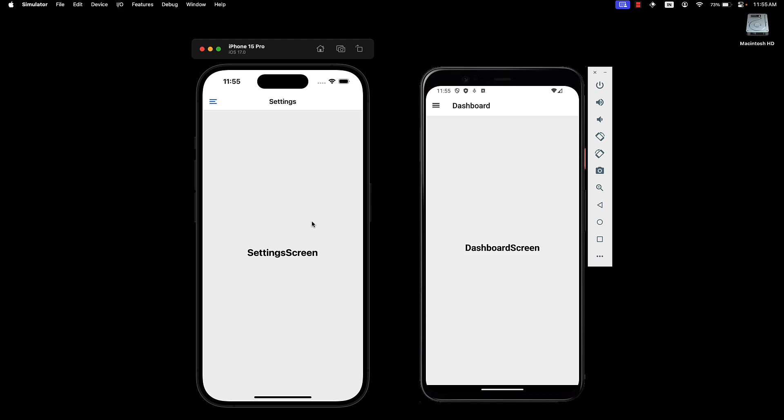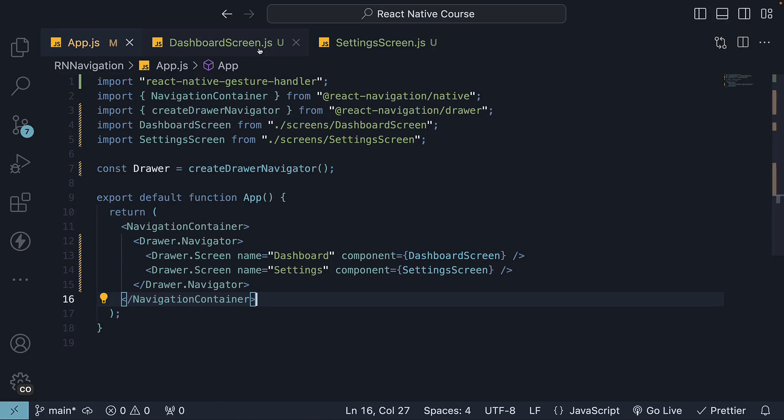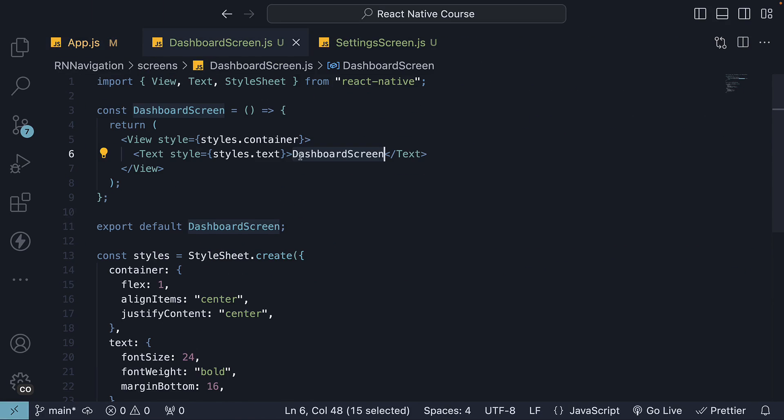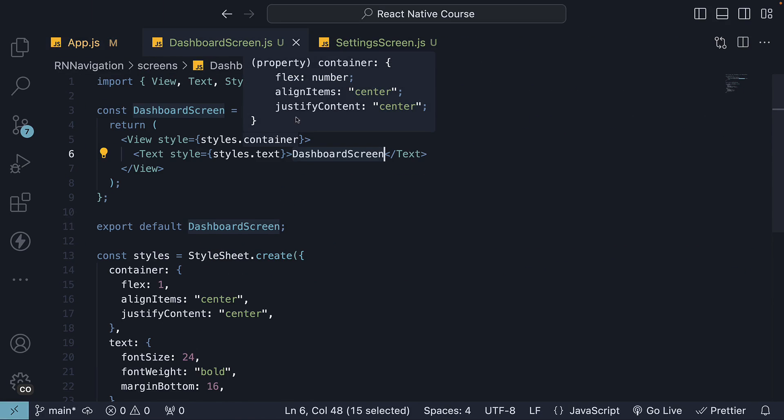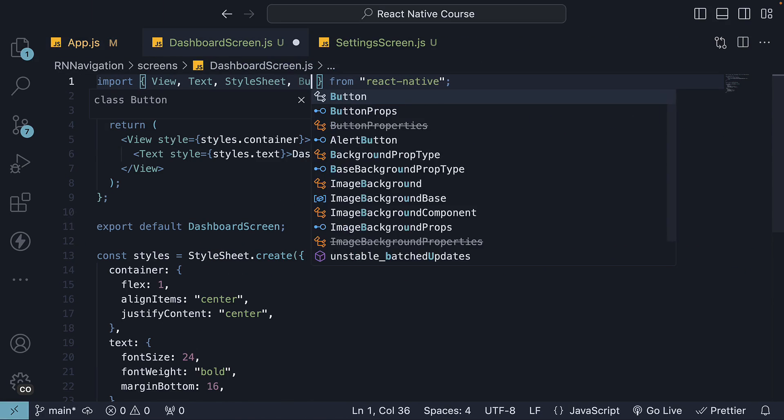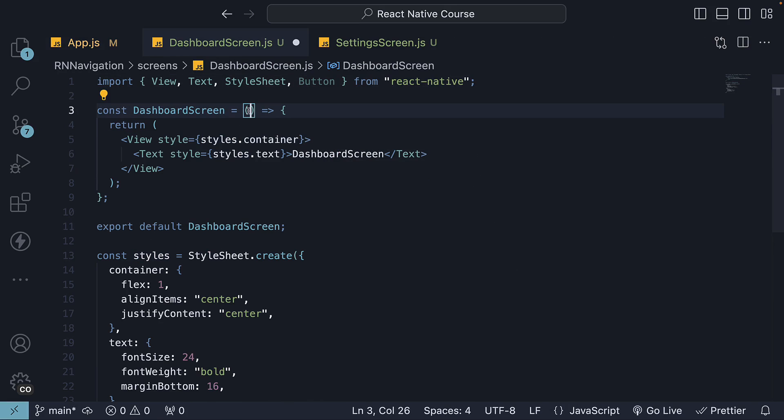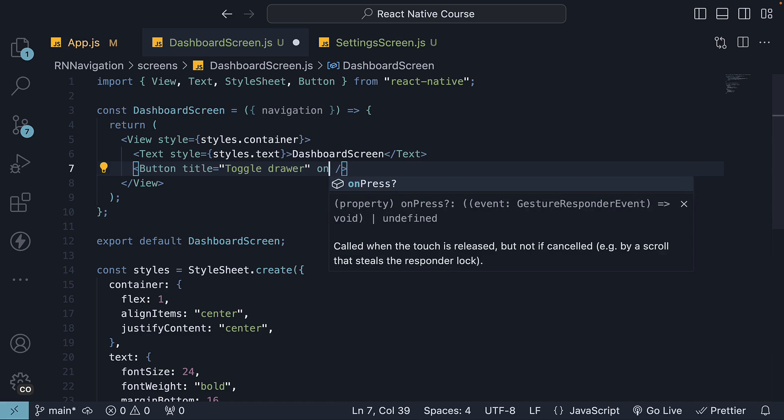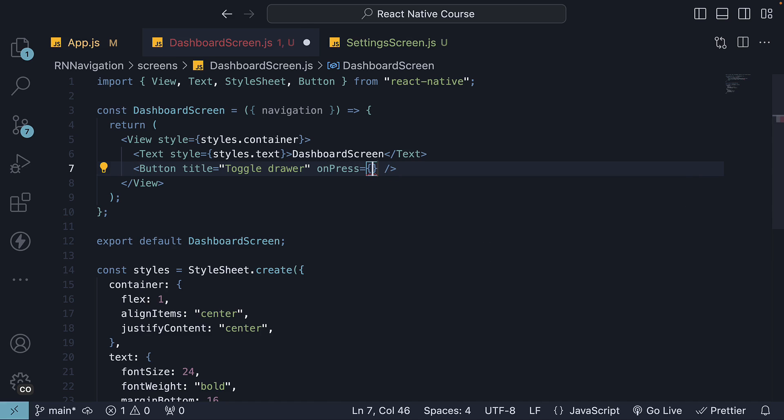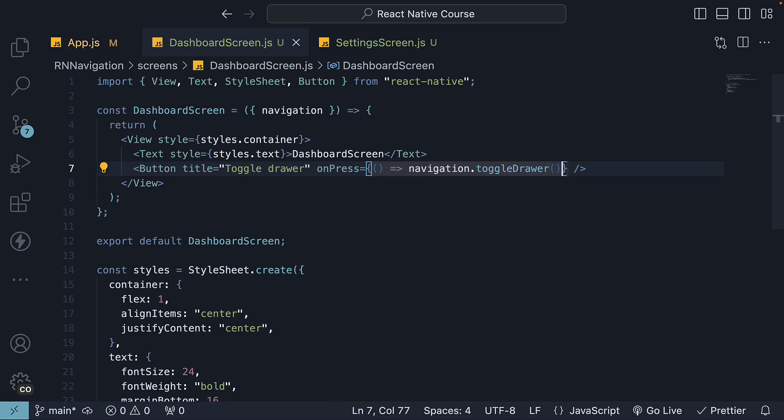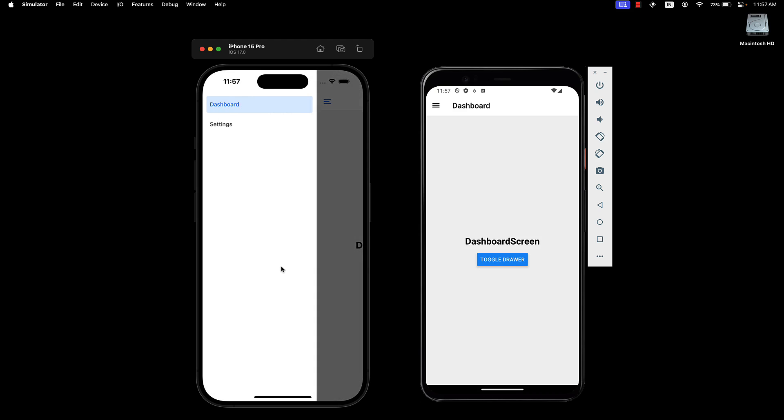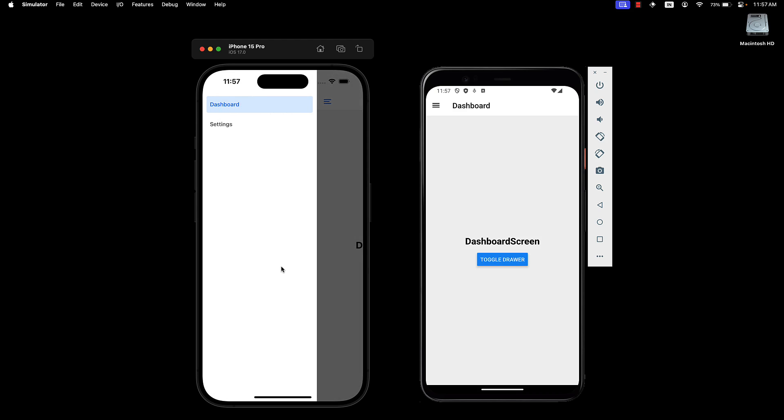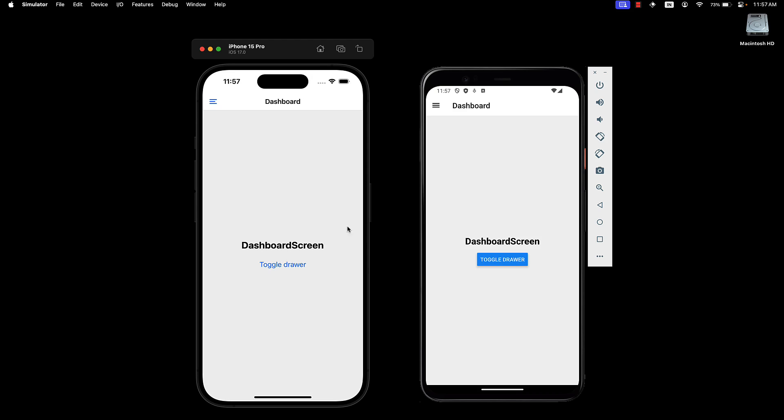Now, it's also possible to toggle the drawer programmatically. In dashboard screen, import button component, destructure the navigation prop, and add a button with title set to toggle drawer, and on press, we call navigation.toggleDrawer. Head back to the devices, and we see we are able to open the drawer using the button.